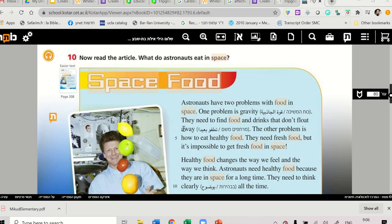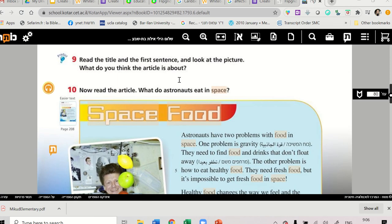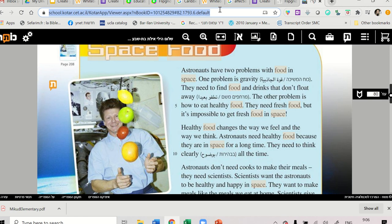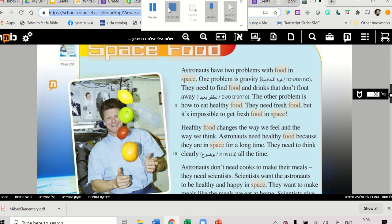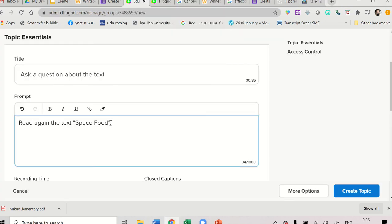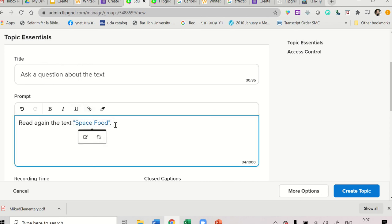So here we want to write accurate instructions. This is a book, Eric Cohen's book. Let's say I want to attach the book to my Flipgrid. I copy the link from the top, from the address bar. I go back to Flipgrid and I write in the instructions. Read again. It takes Space Food. I highlight the word Space Food. Click on the link and insert the link. So when they click it, they'll be directed again to the story that we read in class.